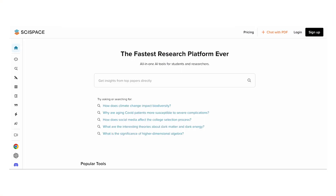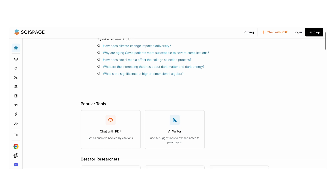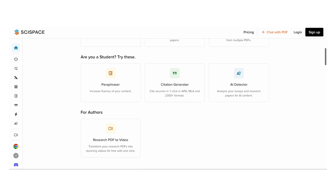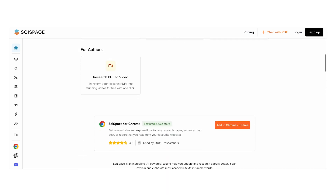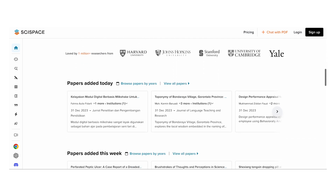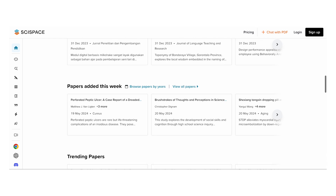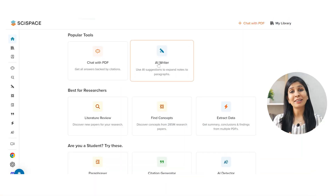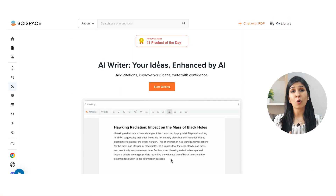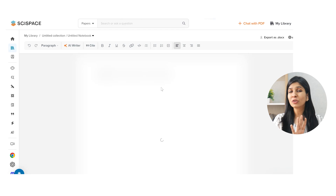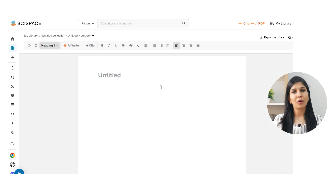SciSpace is an all-in-one tool for students and researchers. I'm sure a lot of you would have used SciSpace for your literature review work, but recently SciSpace has also launched their AI writing feature which has made research writing a breeze.